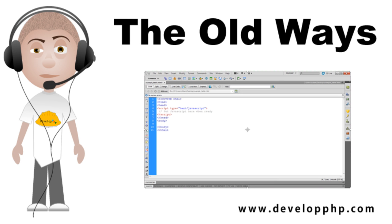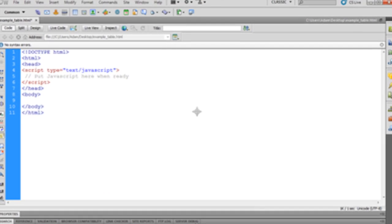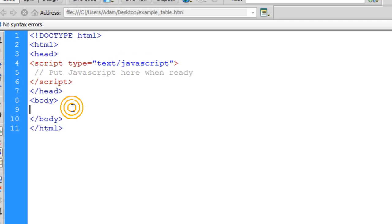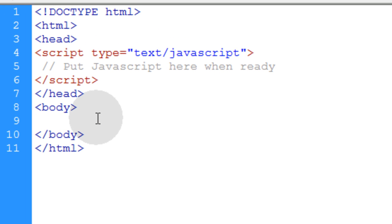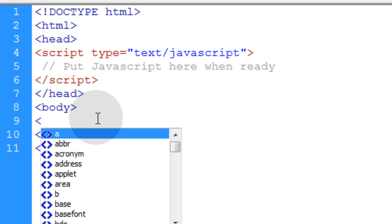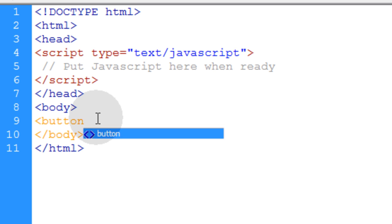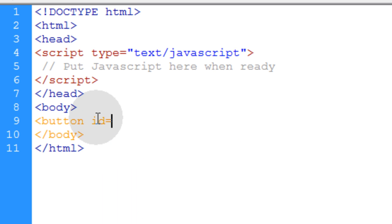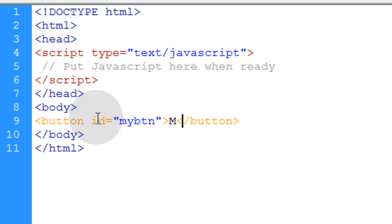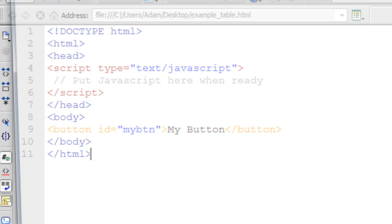Before we show you how to do it the new way, it's only appropriate that we show you the old ways. In case you use that method, you might want to drop it for a better, more recommended method. Now, the first and simplest way to do it, let's create a button element. Let's give the button an ID equal to myBTN, and as the value we'll say my button. So if we press F12, that gives us this in the browser.